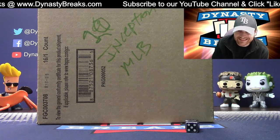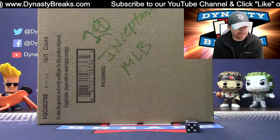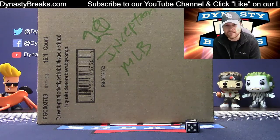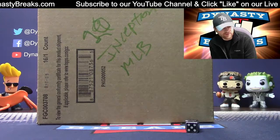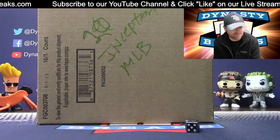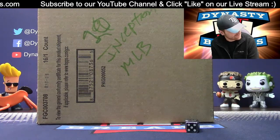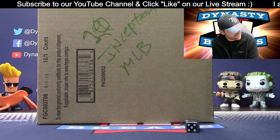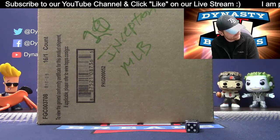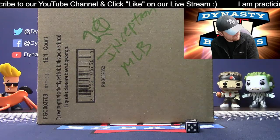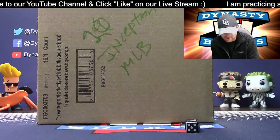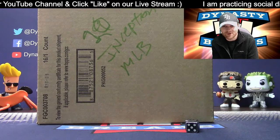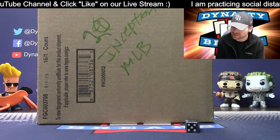Hey guys, it's Dane with DynastyBreaks.com. It is the 20th of March, 2020. We're busting a brand new product that just came out today, George. That's what I understand. That's a new release. Yeah, brand new. 2020 Inception Baseball. We love this stuff.